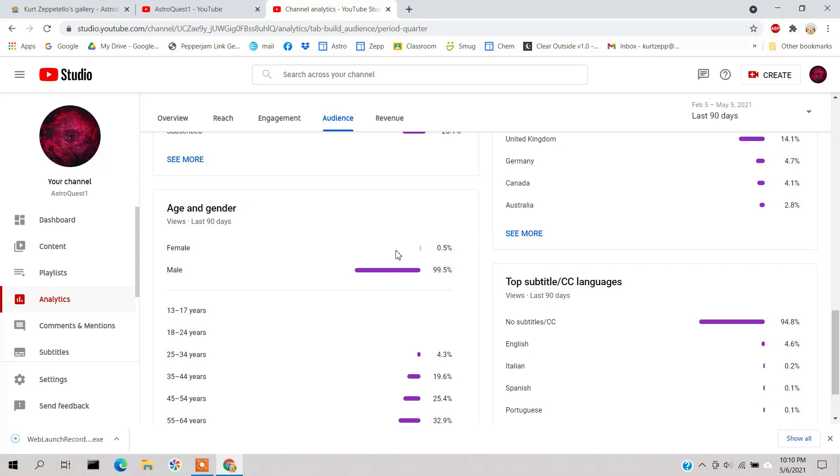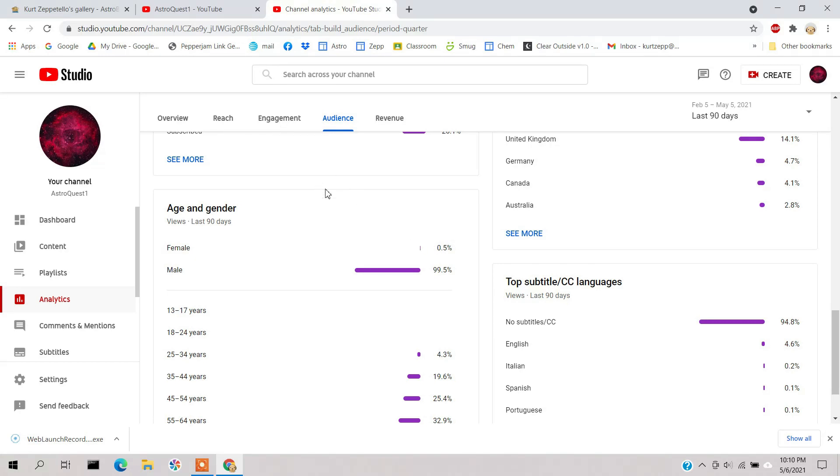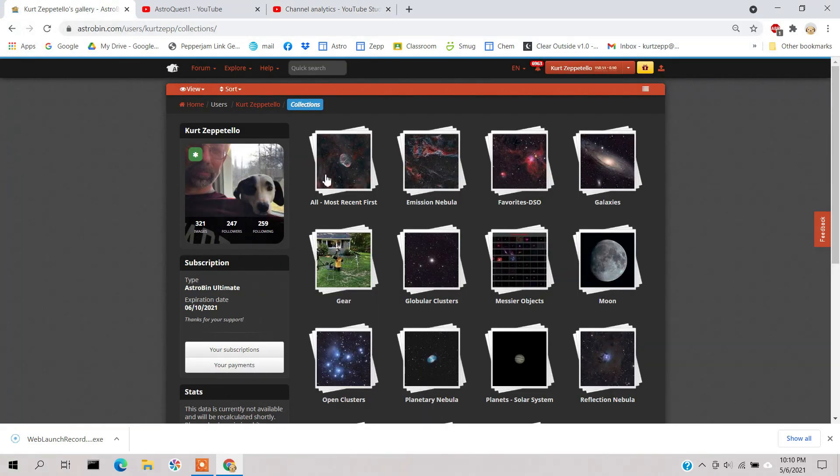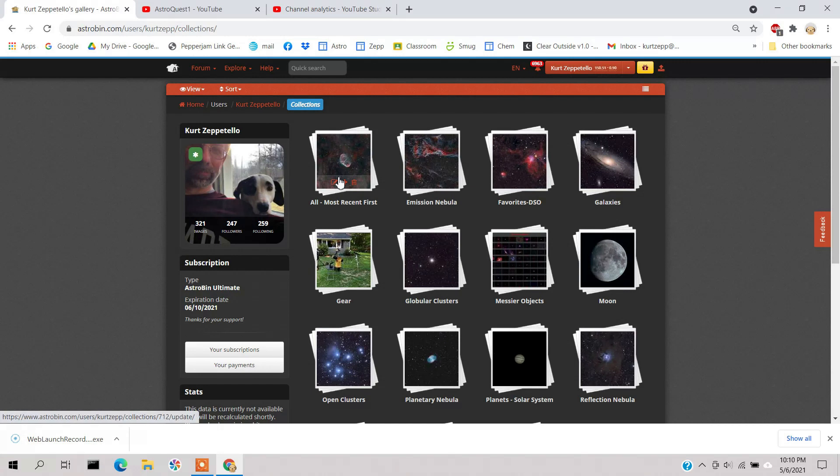And it's only 0.5% women, so I guess my wife doesn't have anything to worry about. But I found that kind of interesting. I had a feeling it would be more skewed towards men, but I didn't think it would be this much.